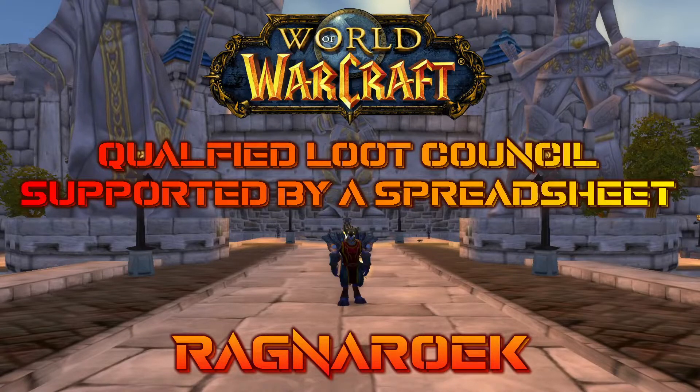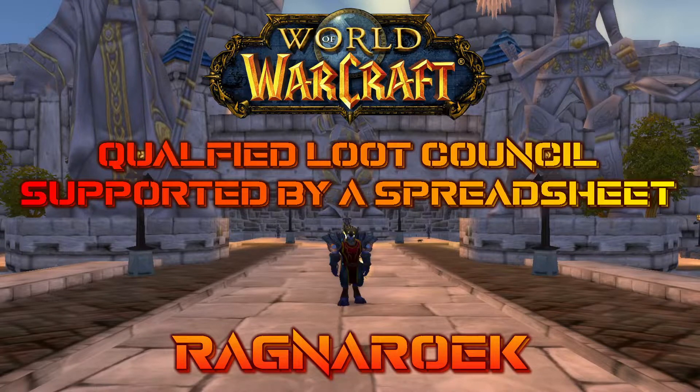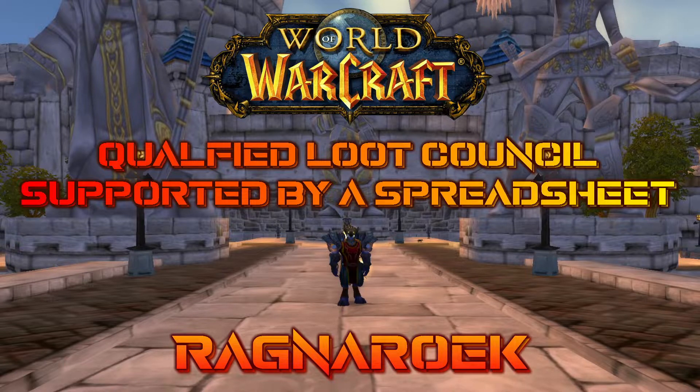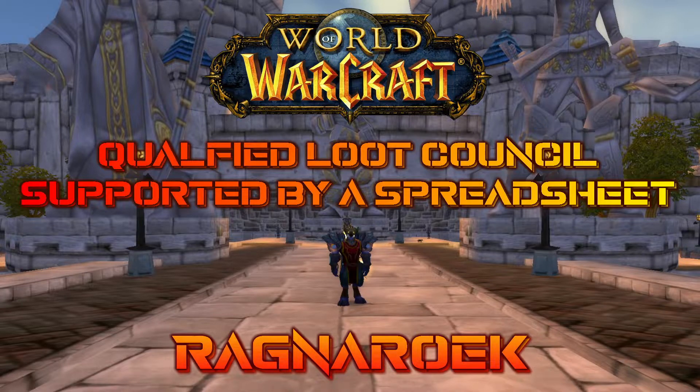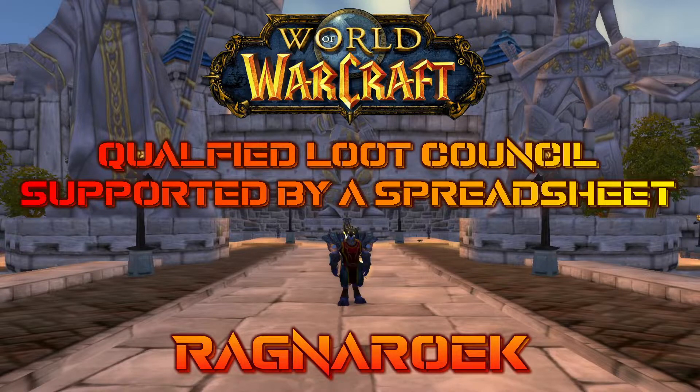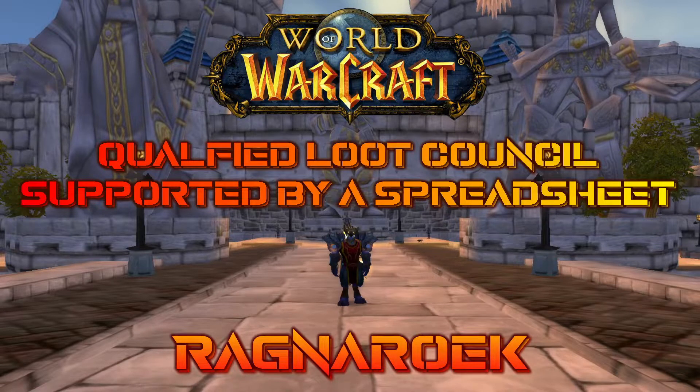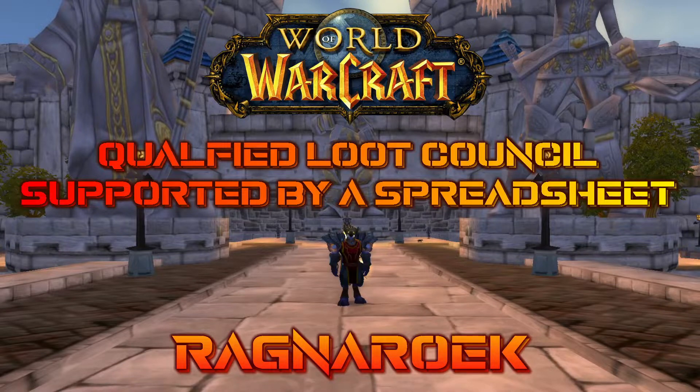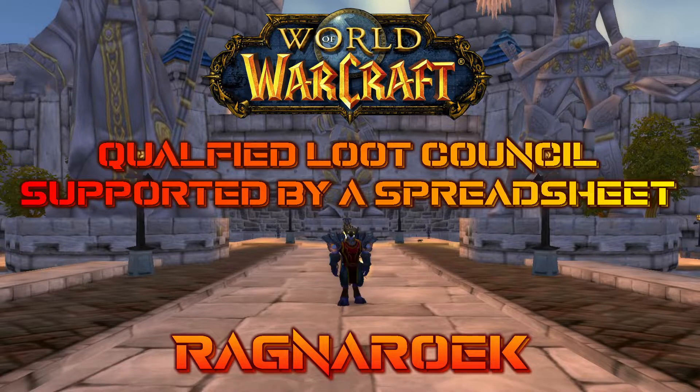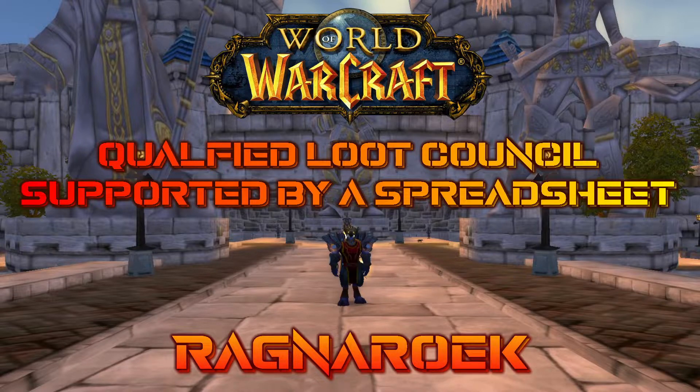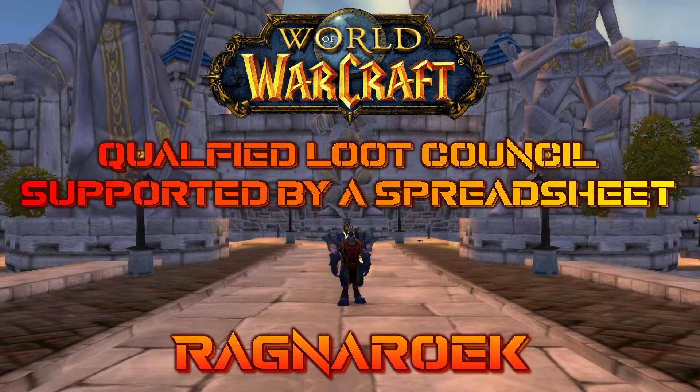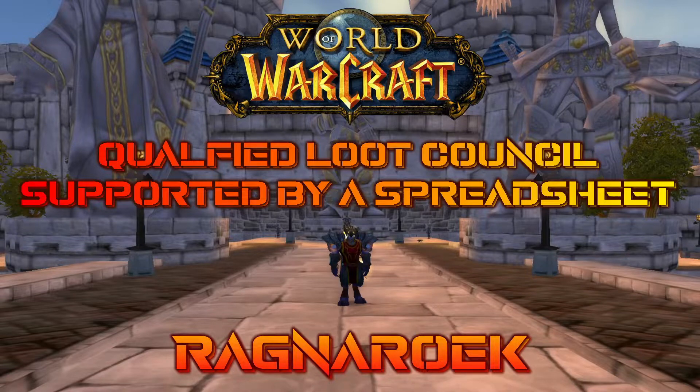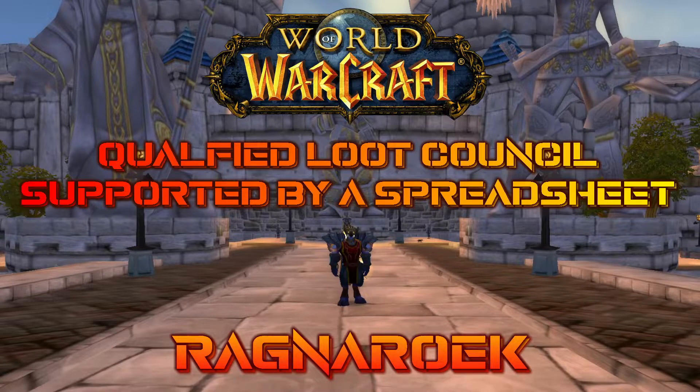In one of my previous videos I've been talking about different loot systems, assessing them, and I stated that from my point of view the best one is a qualified loot council. I made a spreadsheet for it. I want to show you how this system would work in detail and how my sheet is working. I will also post you the sheet so you can have it.